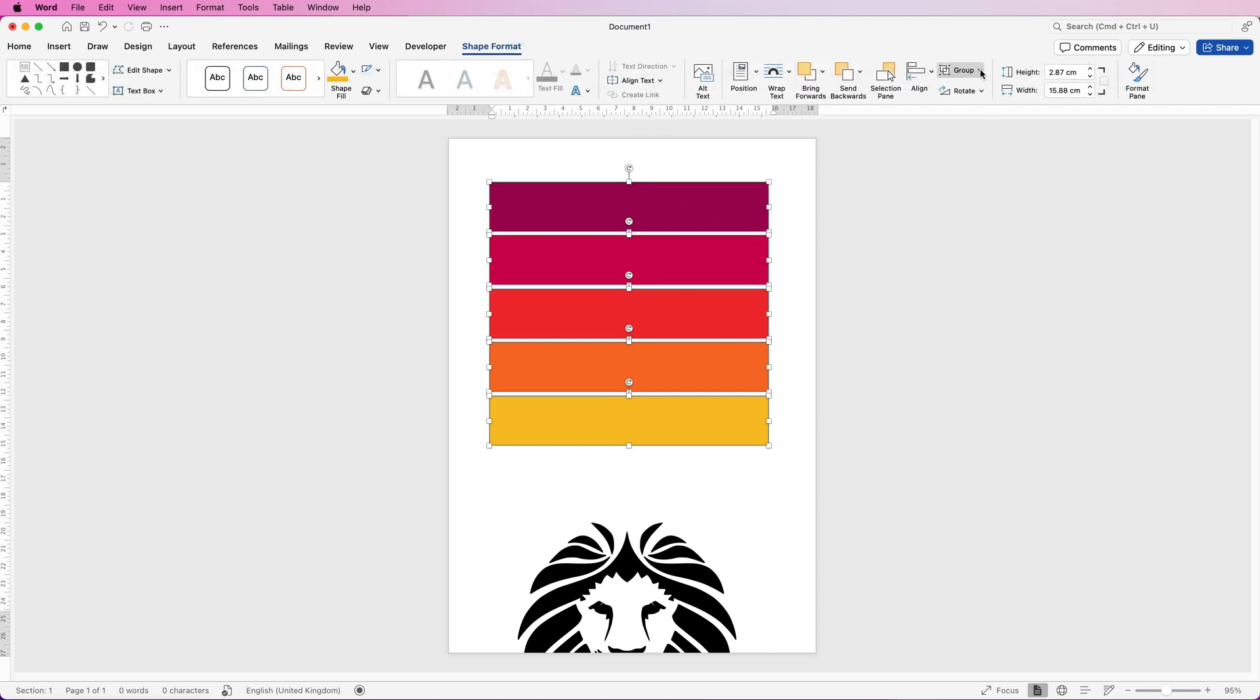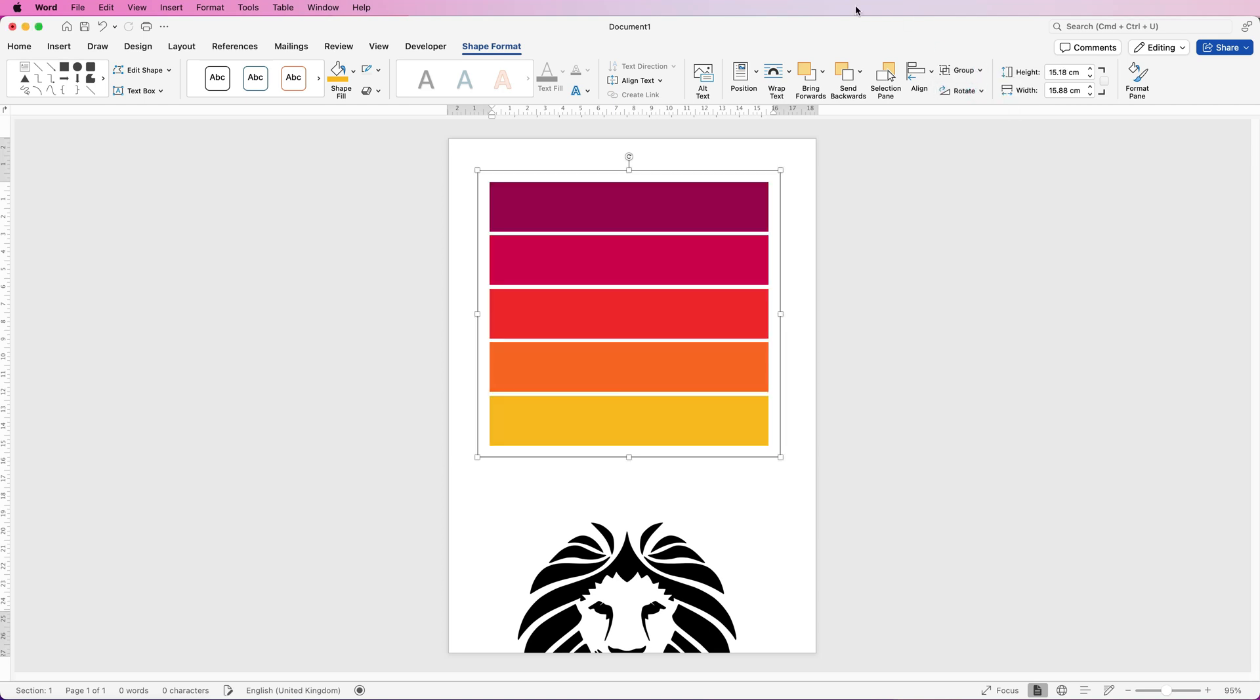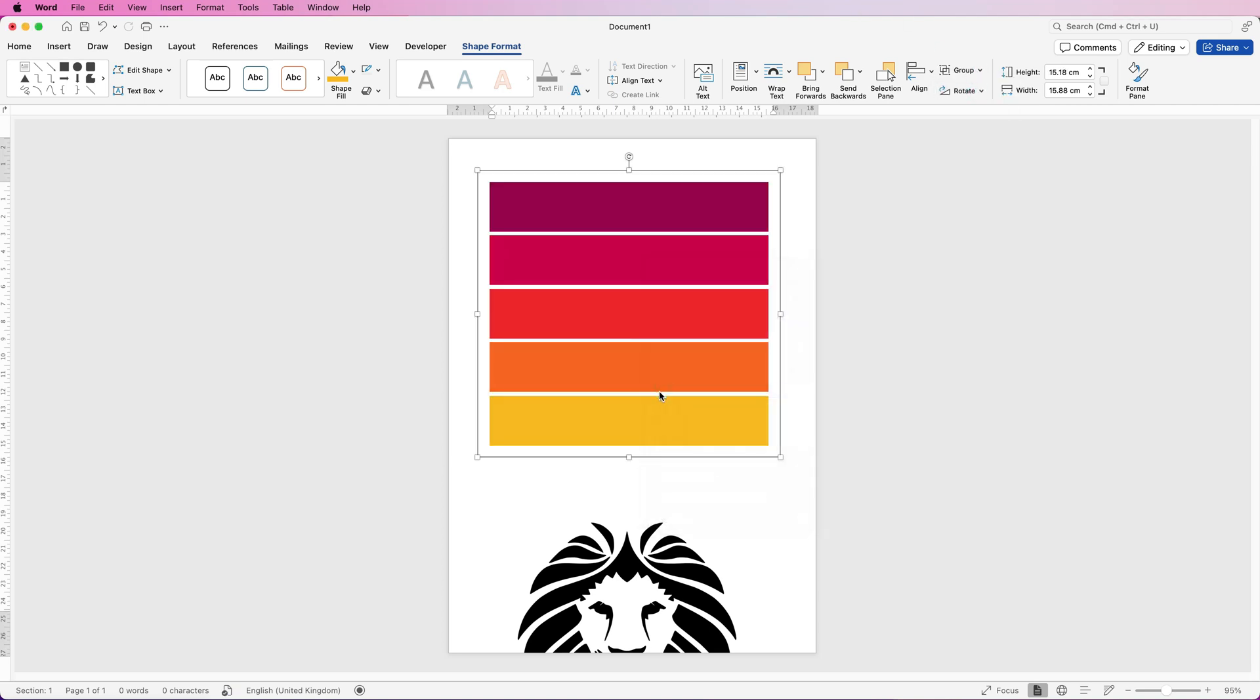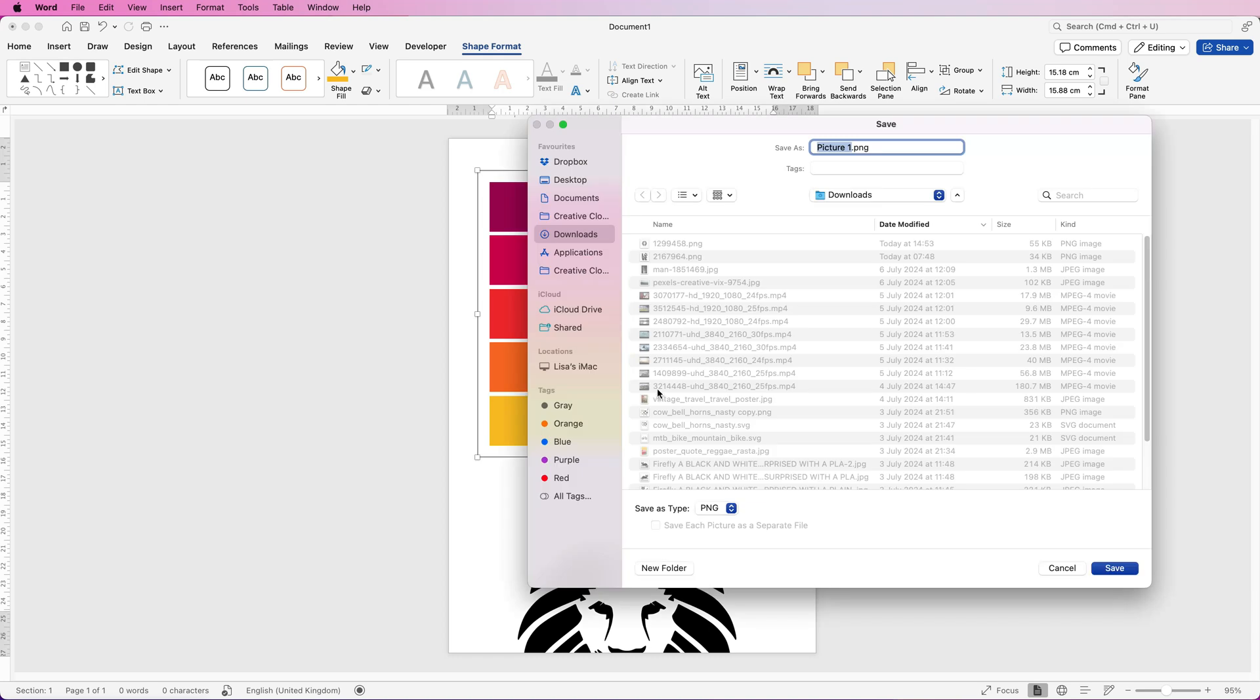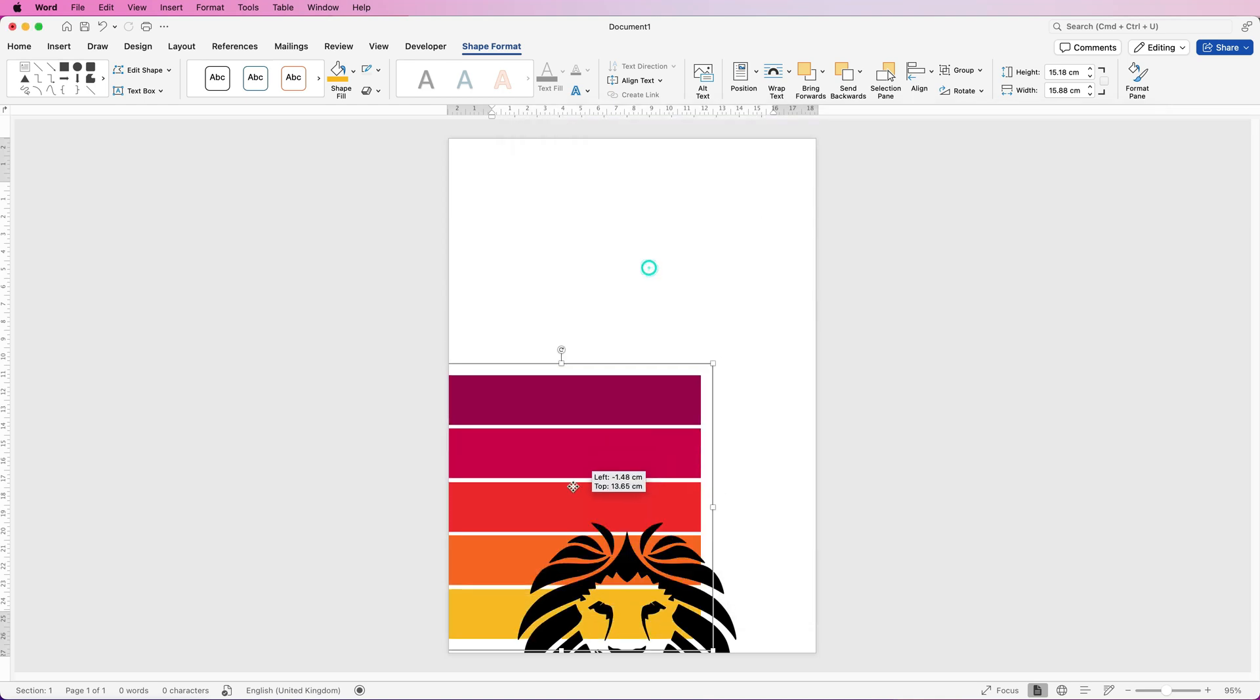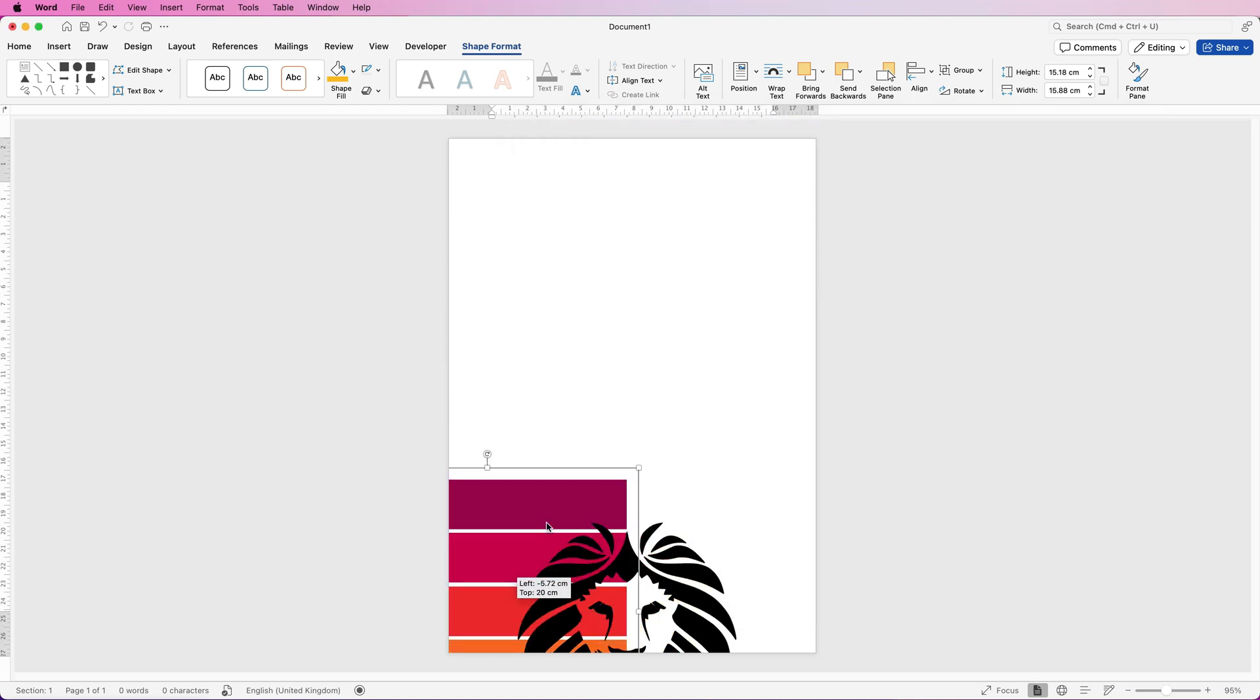Go to shape format, go to group and select group. Then right click, go down to save as picture, save your picture. I'm going to save mine to my desktop, save it as a PNG file which is this drop down here and then click save.